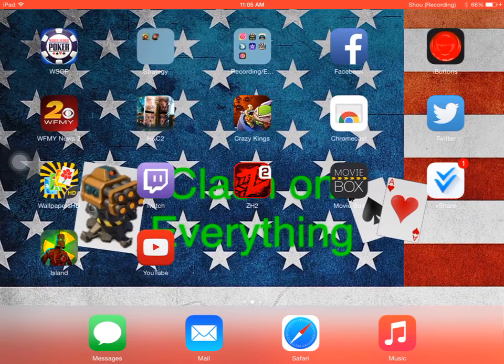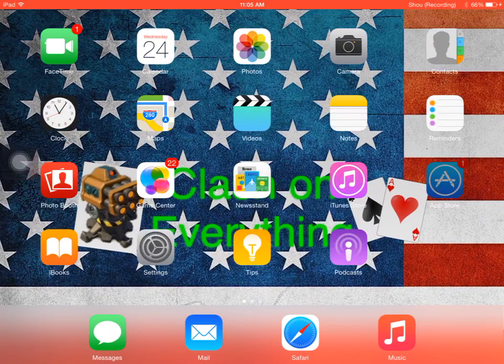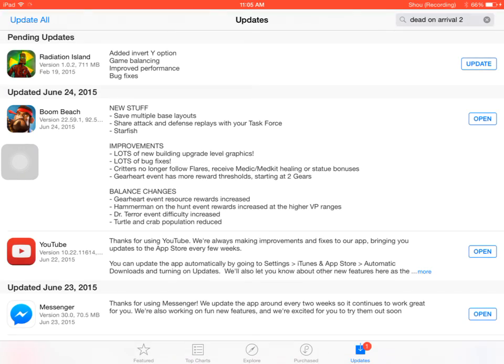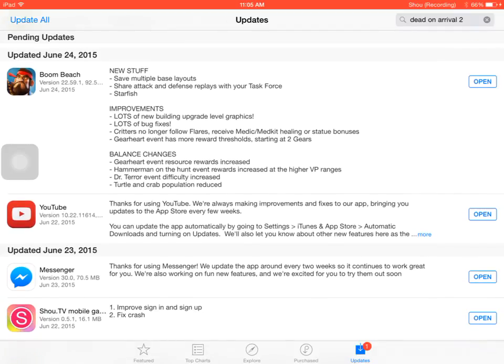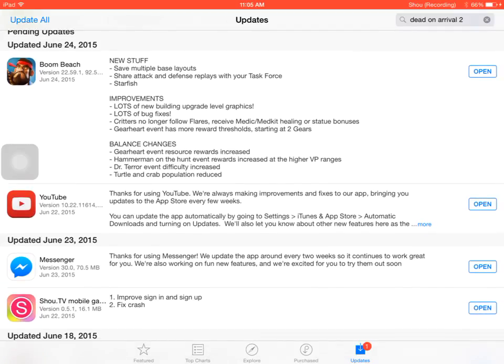This is everything. We did explain this in another video, but here it is. New stuff: save multiple base layouts, share attack and defense replays with your task force, and they also added in some starfish for your base which is really cool.